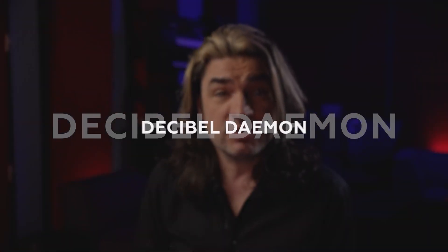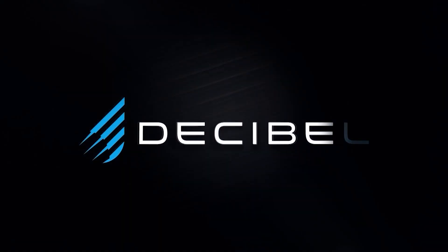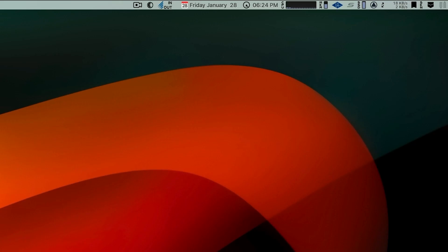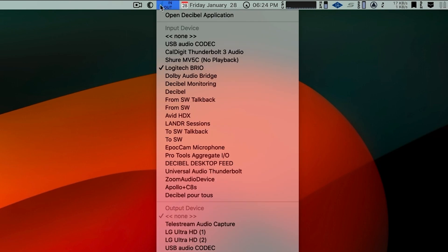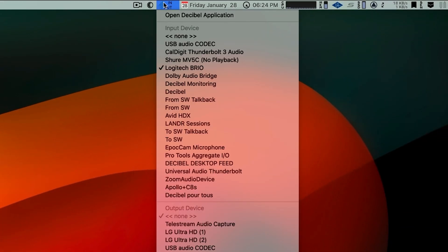Today we're going to talk about the daemon hidden inside Decibel. Decibel has a daemon — it lives on your Mac right here in the menu bar. A daemon is an app or program that runs in the background. When you look through the chooser, it's not there. You cannot see Decibel there, but it's running. It knows what you're doing. The point of this is that you can use Decibel to monitor everything that happens in your core audio environment without having to run the app.